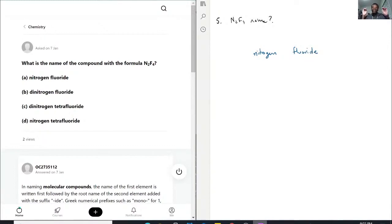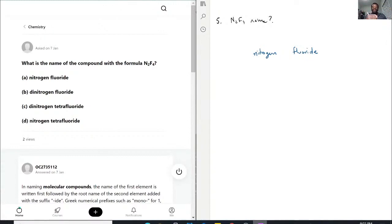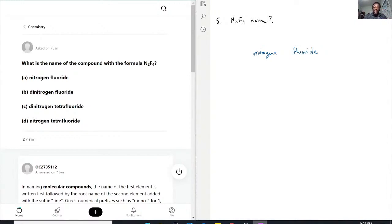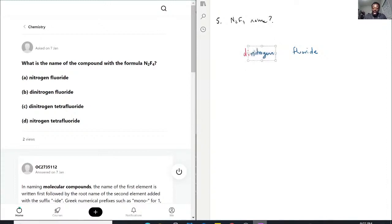For non-ionic compounds, so covalent compounds, typically we want to state the amount of each atom there are in this molecule and we go through the whole mono, di, tri, tetra, on and on, but that's the key here. We need to state it. So because there's N2F4, we need to say that there's dinitrogen and we also need to say that there's tetrafluoride.